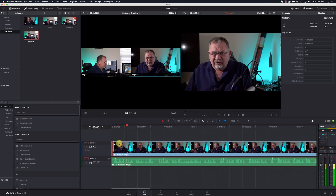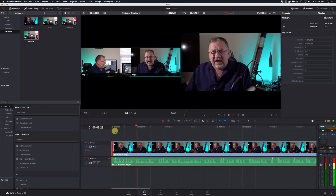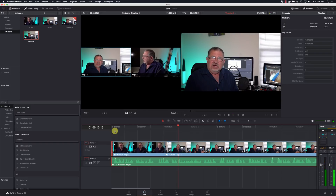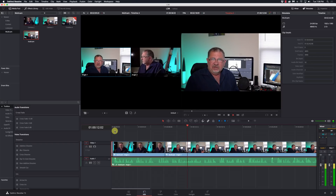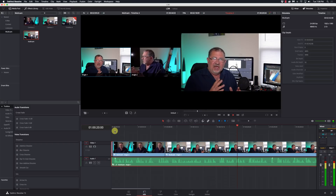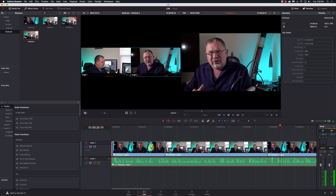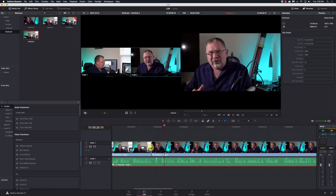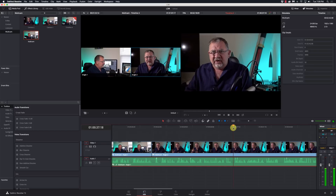I'll switch over here to video angle two. Now as I go, I'm just going to hit one or two to switch between which angle I want. As I turn towards the other camera, I hit one to switch to that camera angle, then I'll hit two to switch back to angle two. And really it's just kind of that simple — you're watching the footage play and pressing a number key to cut to whichever angle you want in real time.